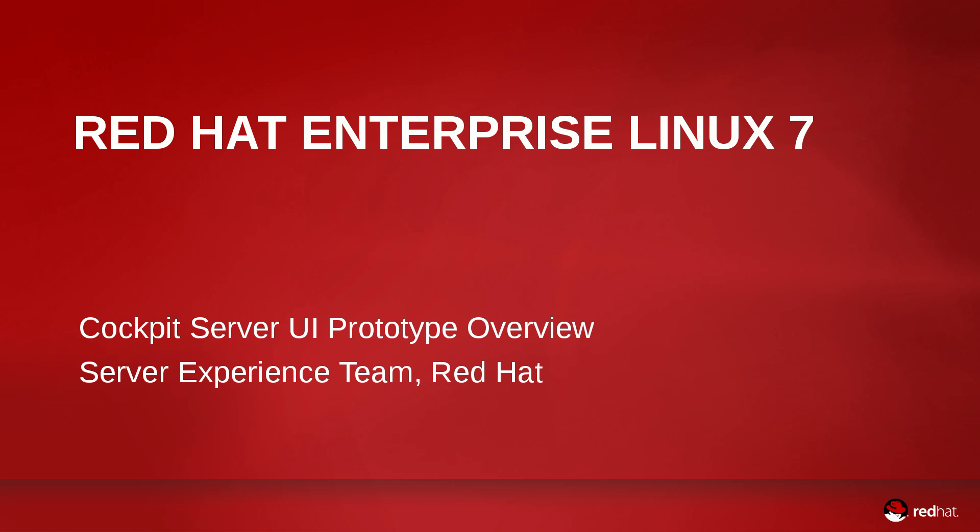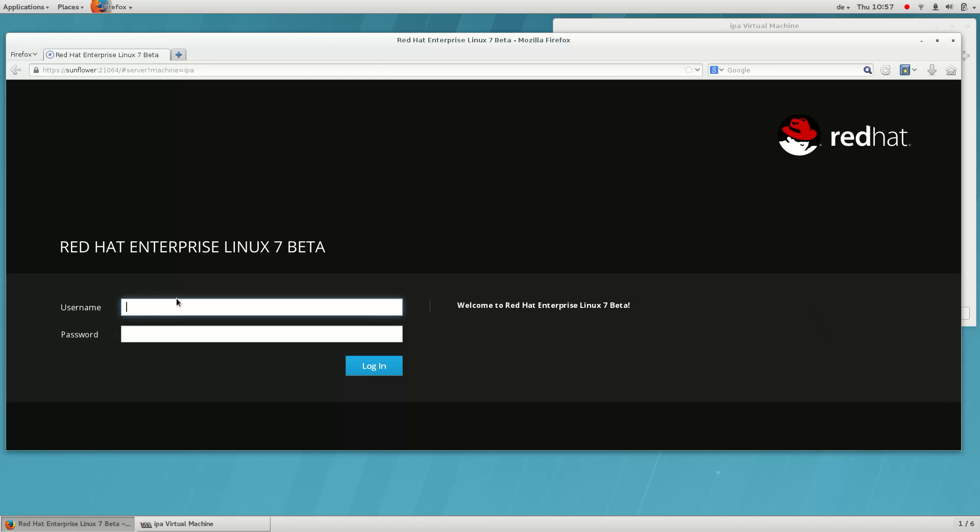Today, we are going to look at a new server management UI for small deployments, codename Cockpit. This is a brief demonstration of some of the features in the current prototype.